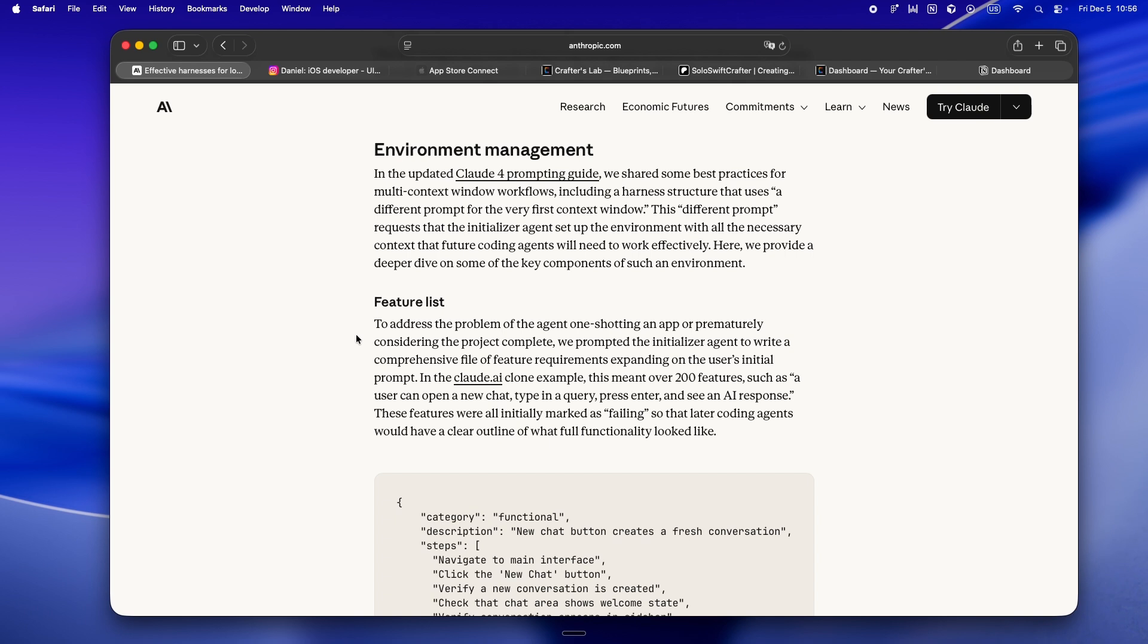The initializer's whole job: set up the project like a real dev would. It makes a plan, sets up a progress file - literally a running text log or JSON checklist - and does an initial commit.